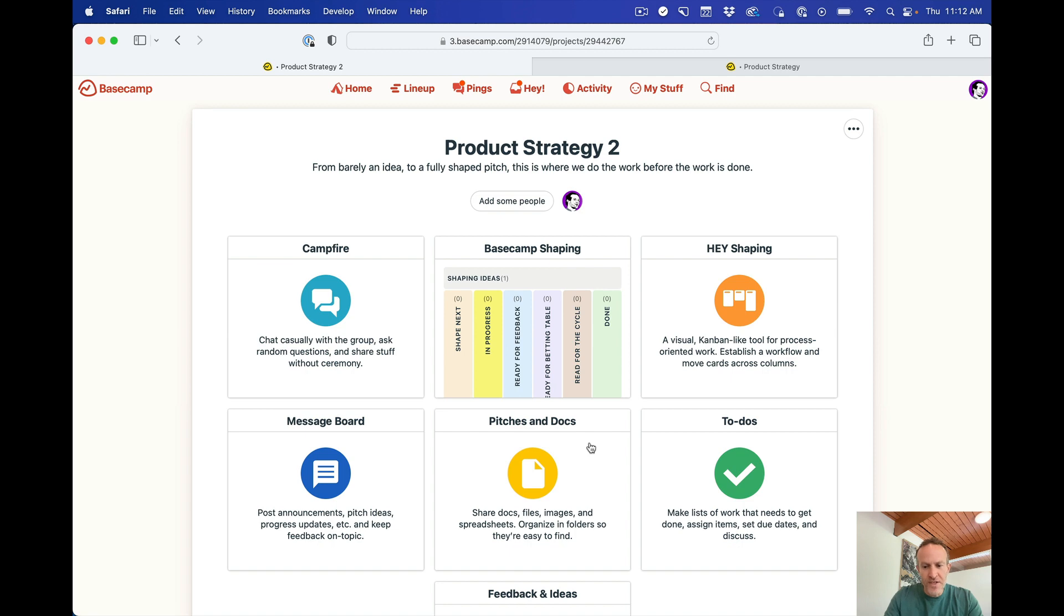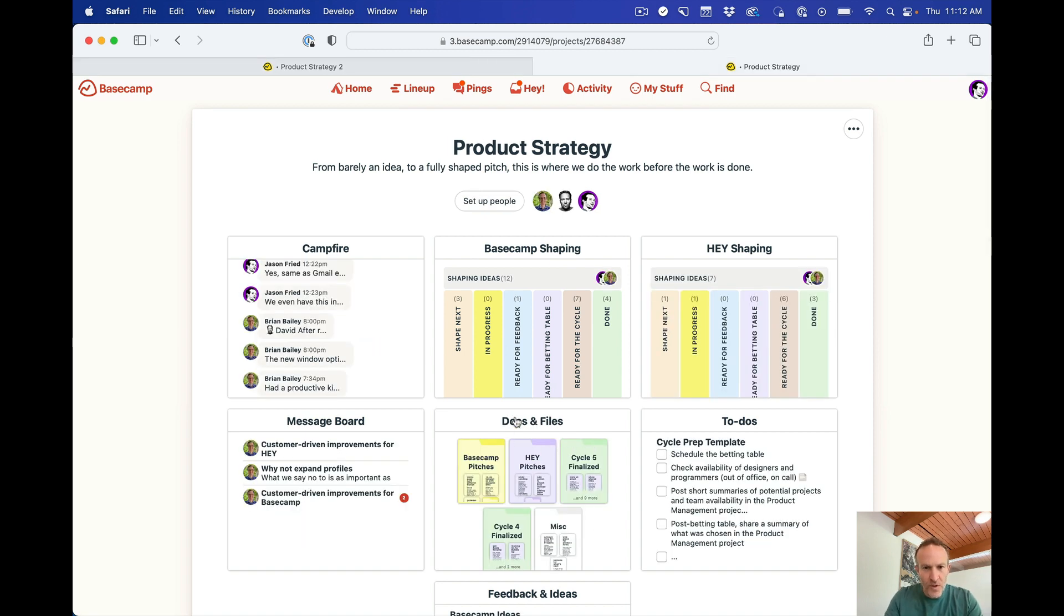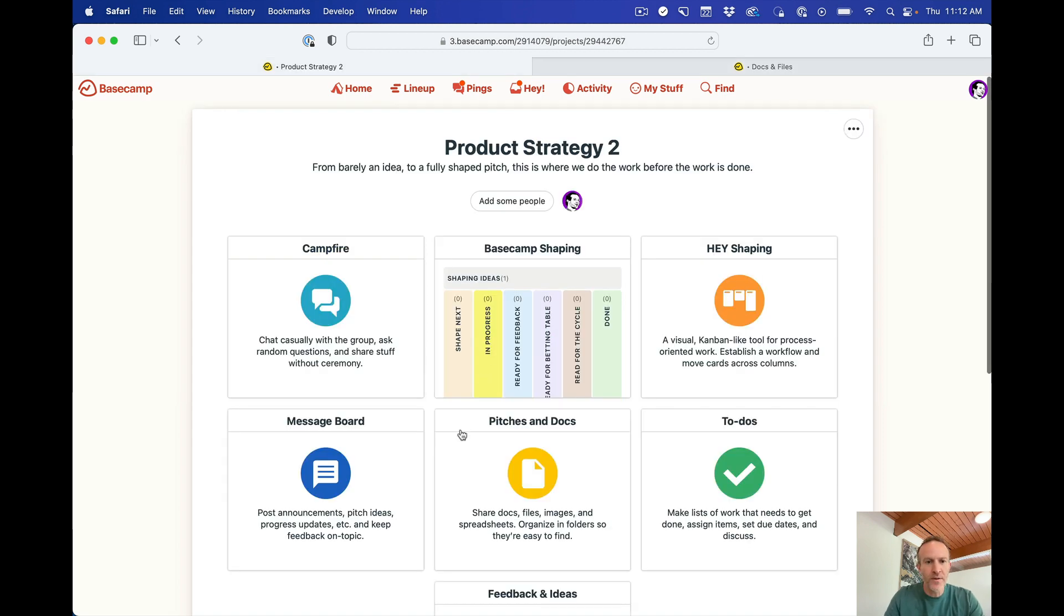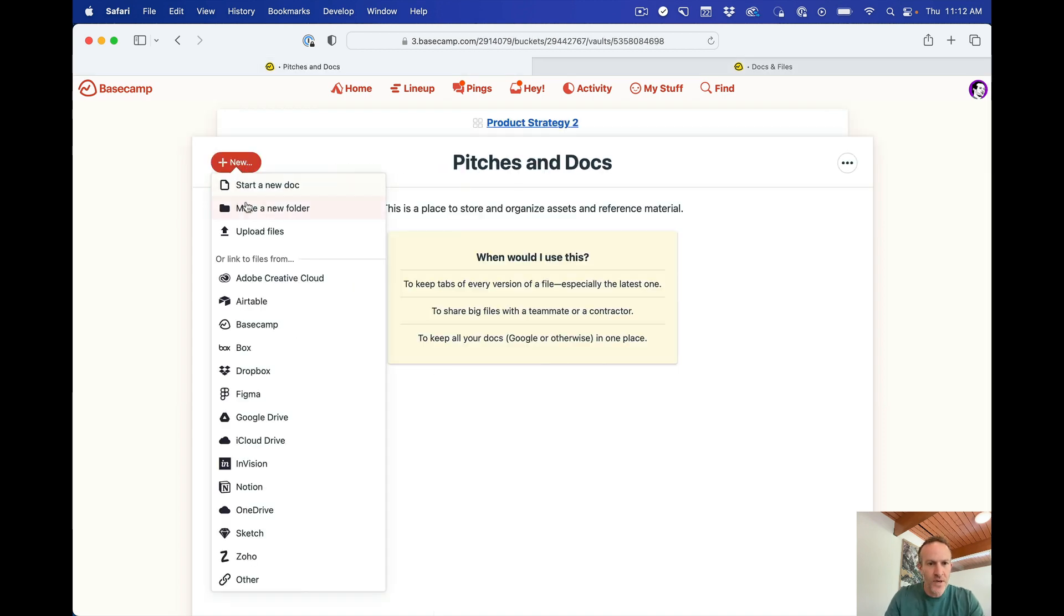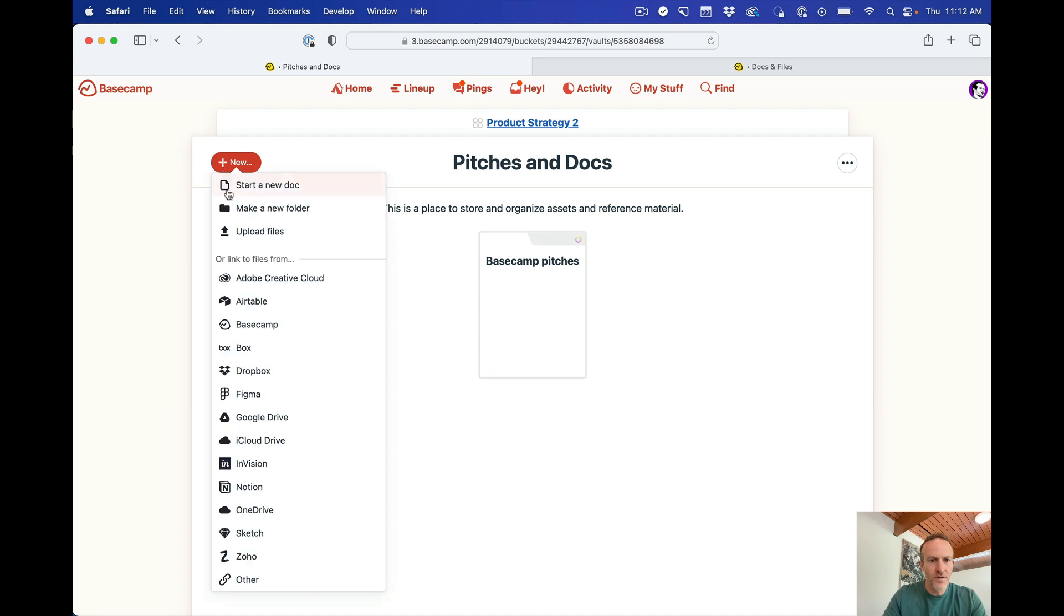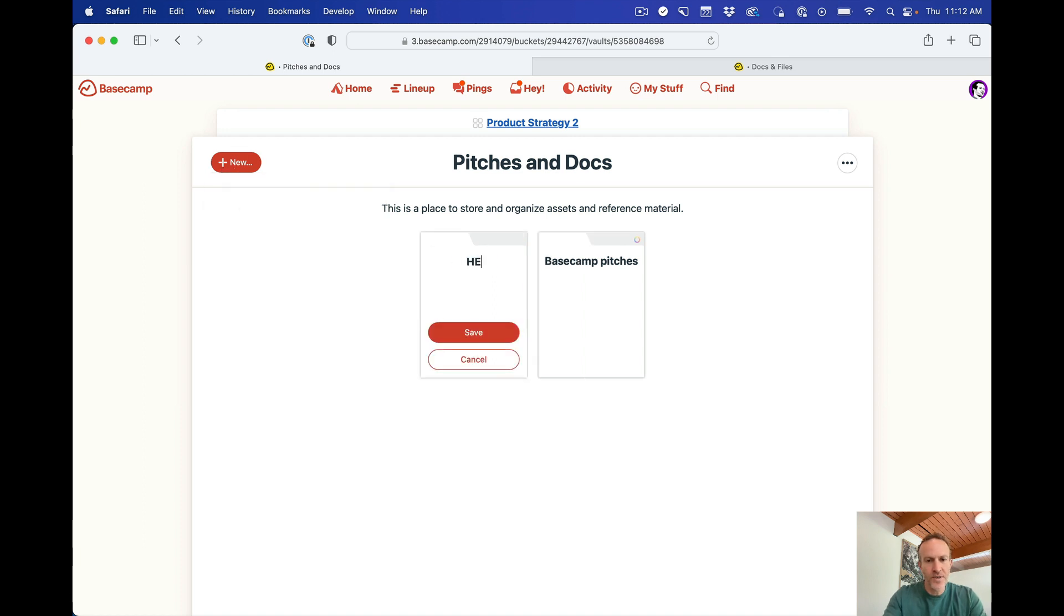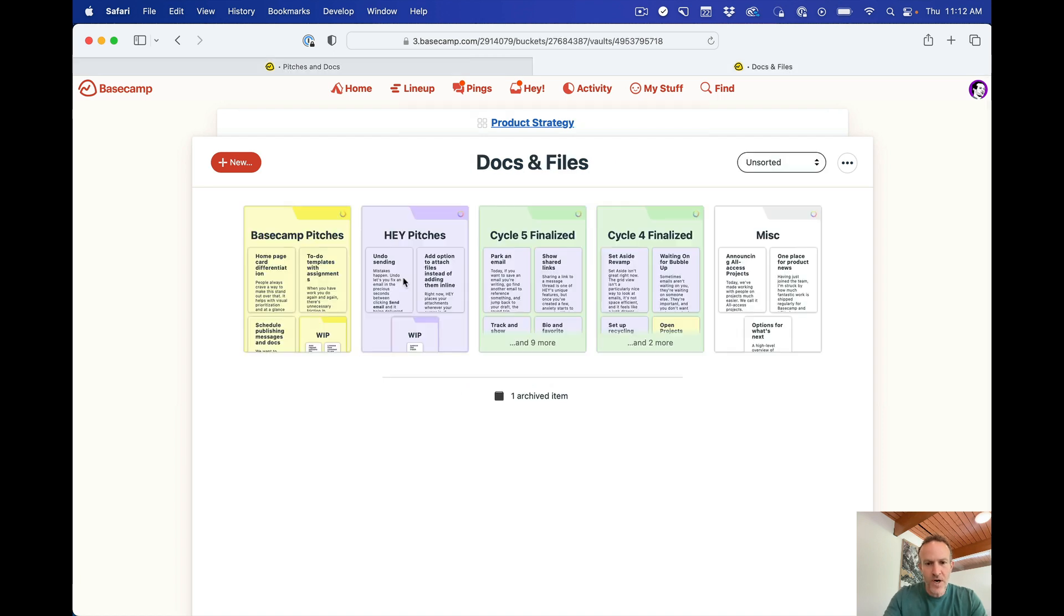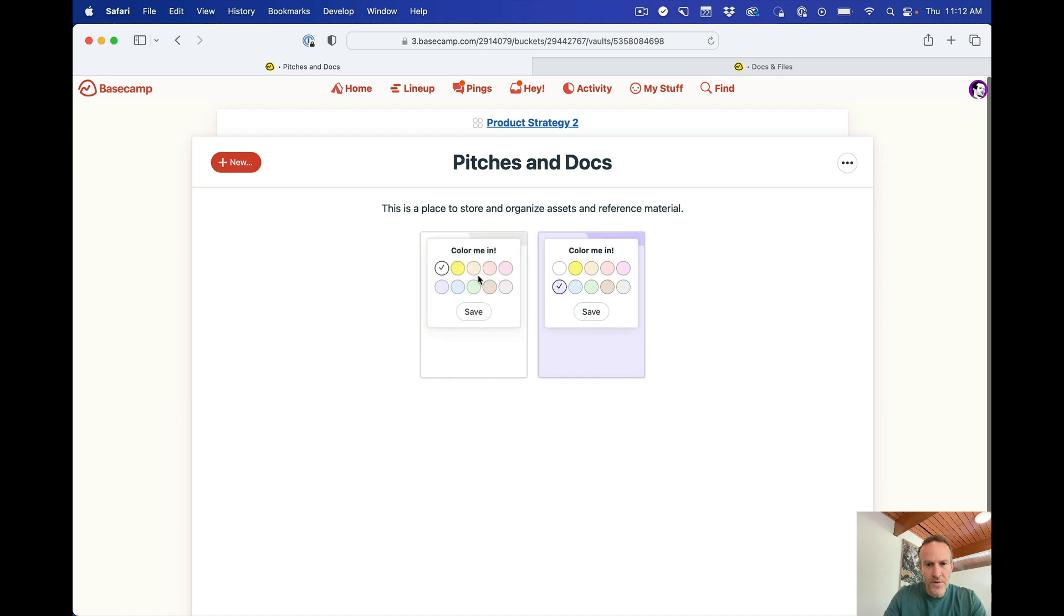Let's go to pitches and docs, for example. So here we have, in this one, we have a few folders, Basecamp pitches, hay pitches. I'm just going to quickly make a few so you can see. Basecamp, pitches, new folder, hay pitches, and I'm just going to reorder these. I think they're colored. So we've got yellow and purple, so make this one purple, make this one yellow, right? So we've got that set up.